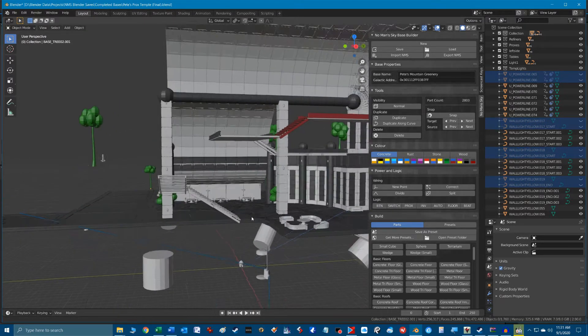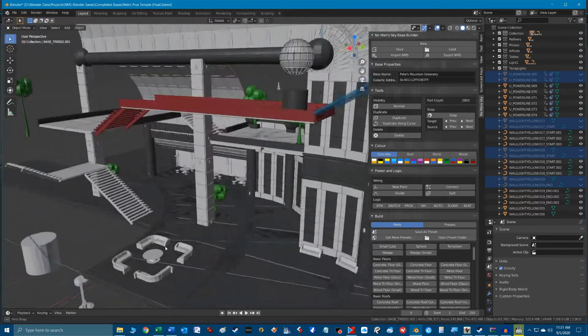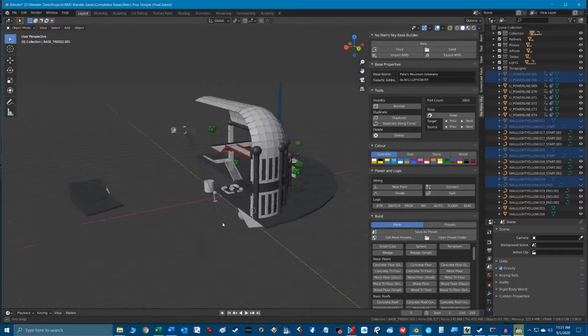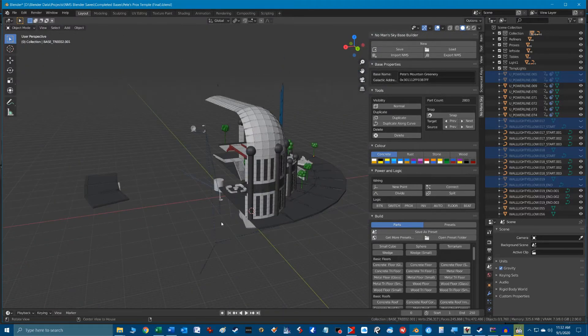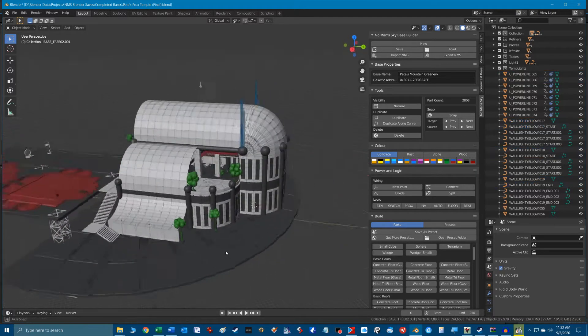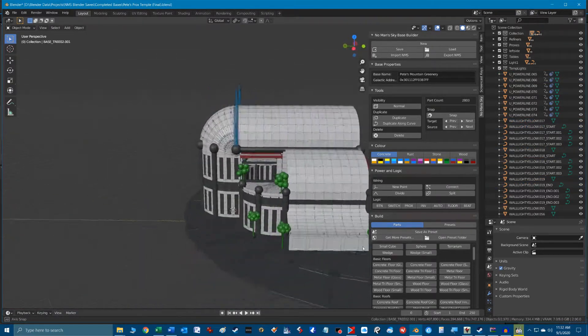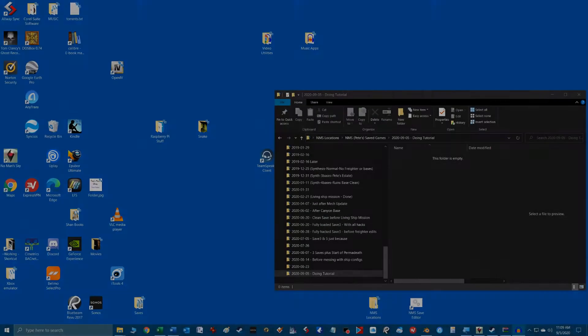If you already know this process, you can jump to part three of the series to get more detail on how to move around in Blender and manipulate objects or part four of the series which looks at more detail of the plugin.